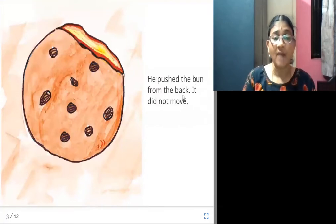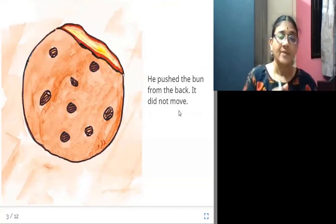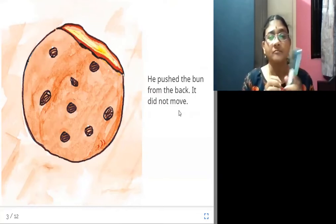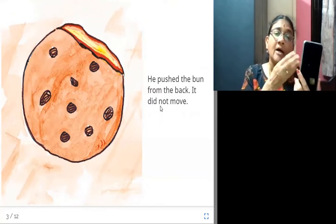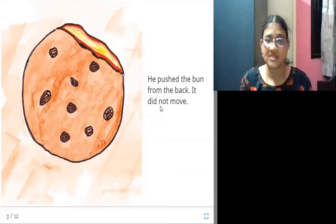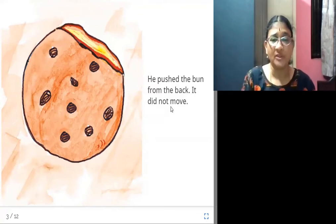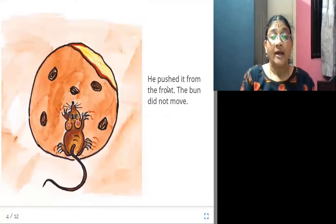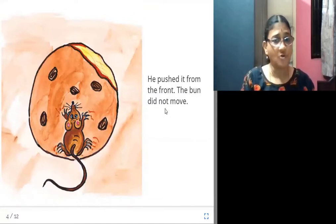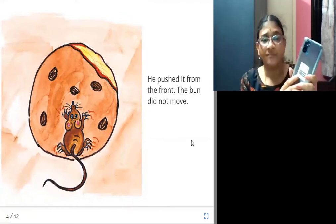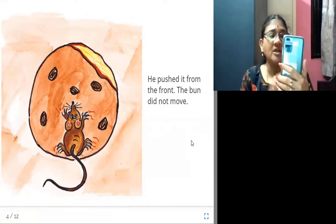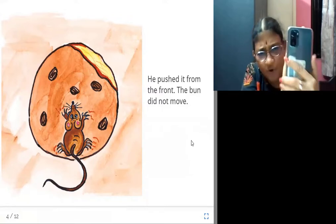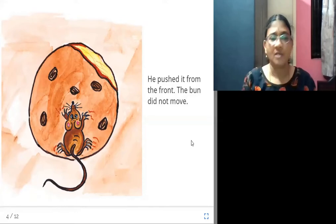He pushed the bun from the back, but it did not move. I will explain with an object — think of this as the bun. The mouse stands at the back of the bun and pushes it to the other side, but the bun did not move. He pushed it from the front — the bun is in front of the mouse and it tries to push, but again the bun did not move.